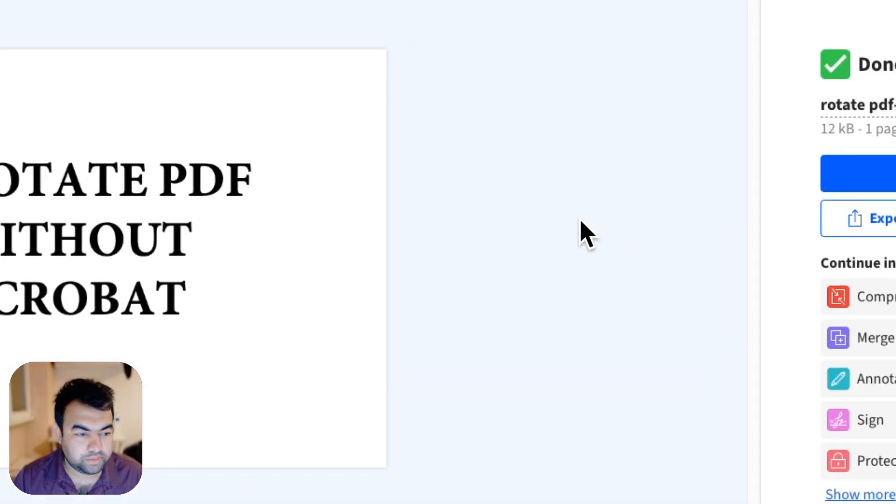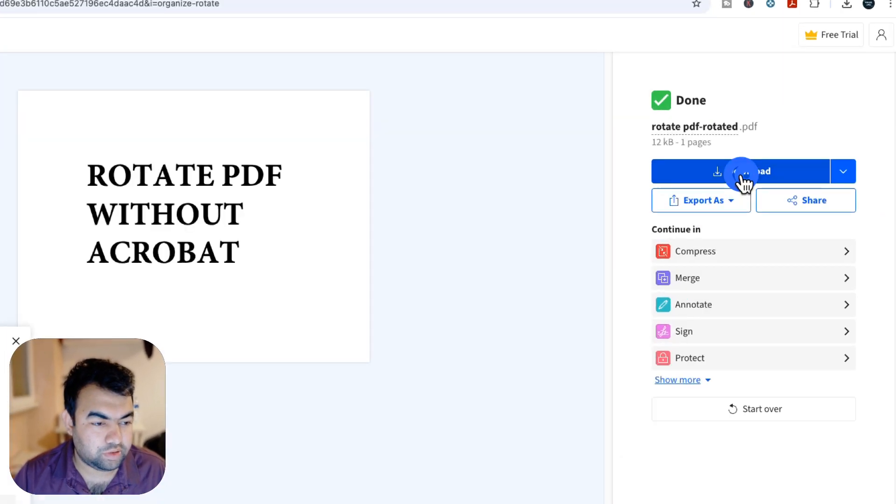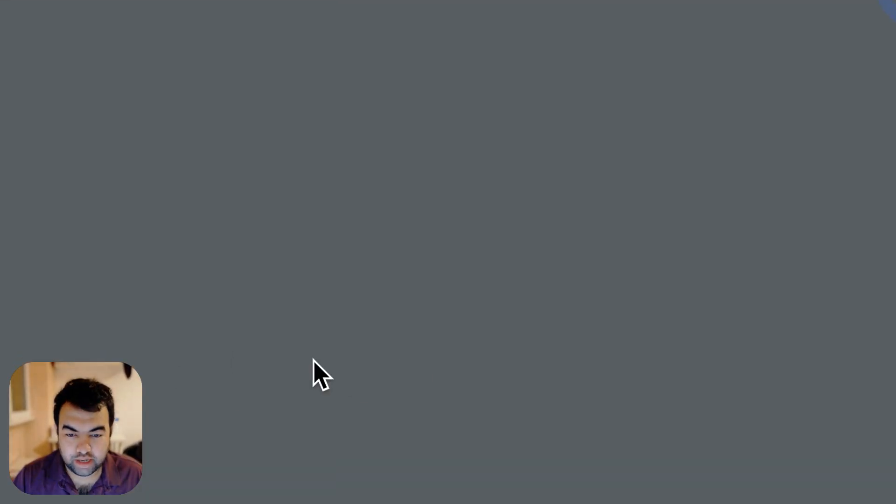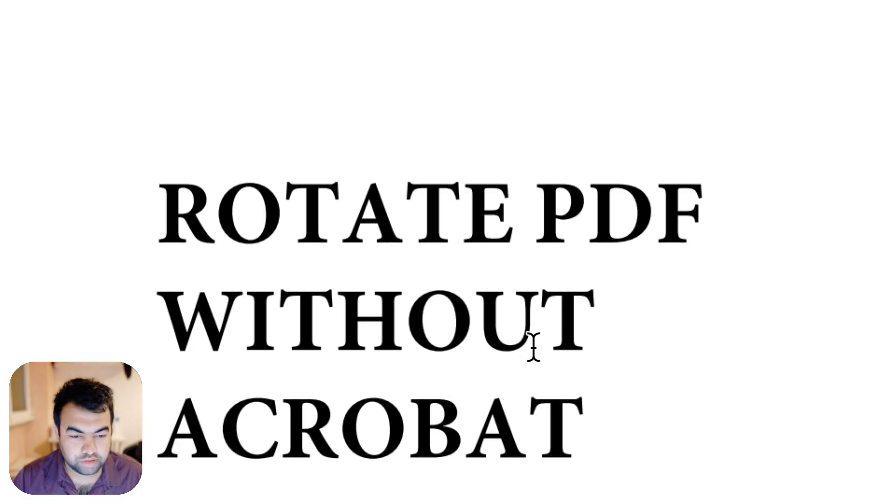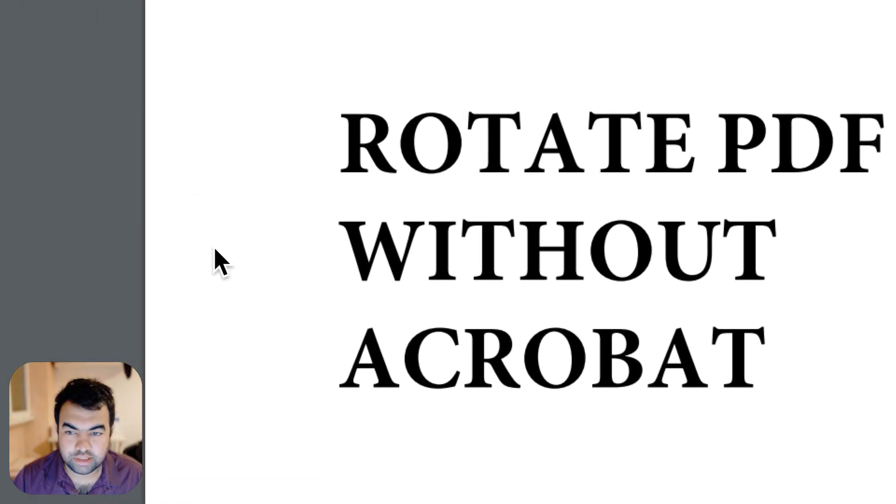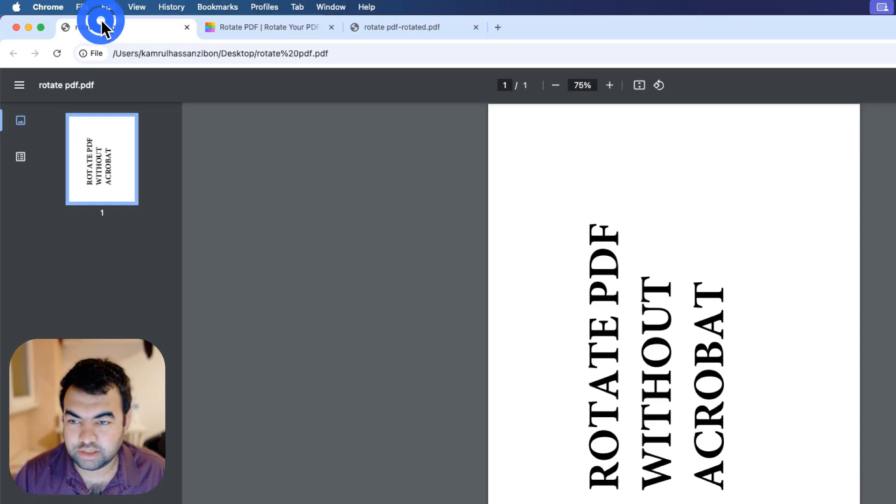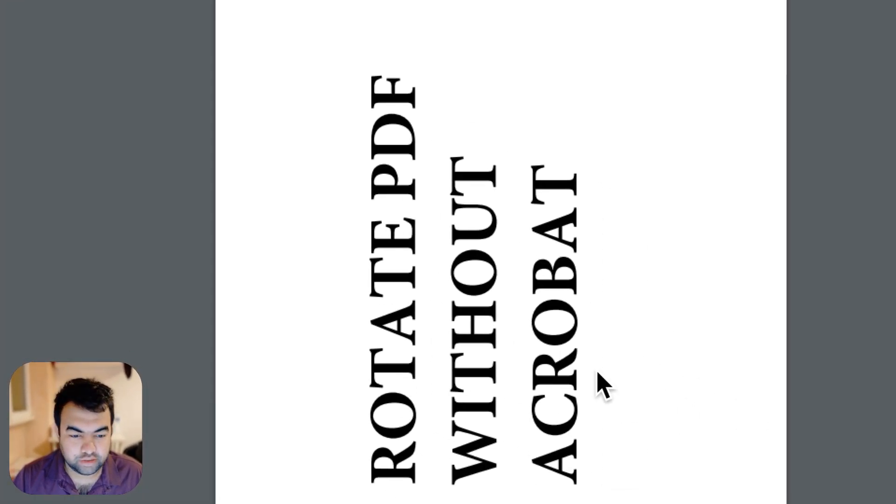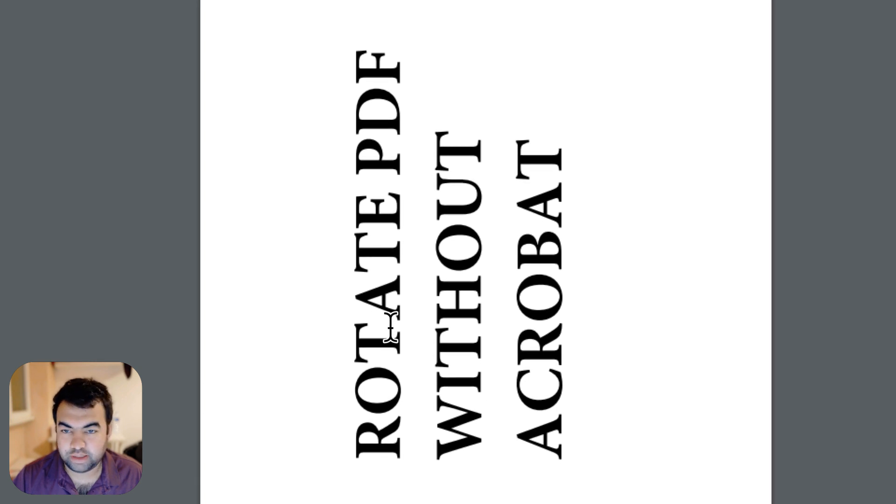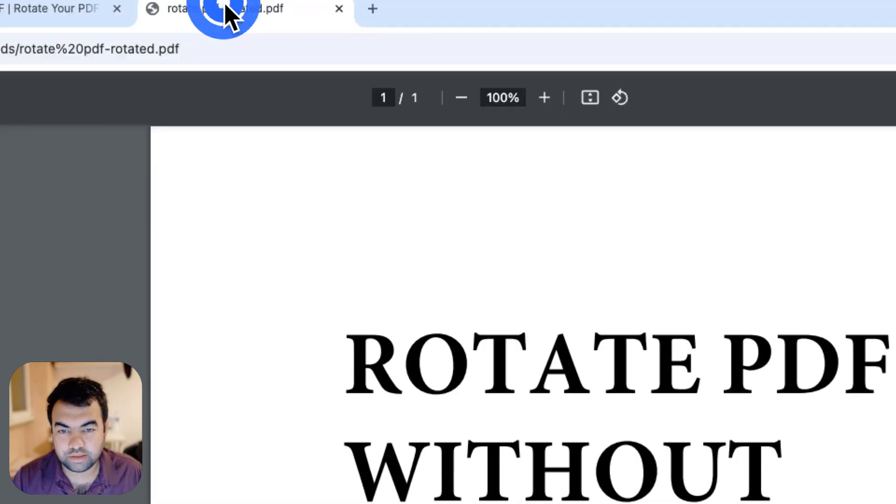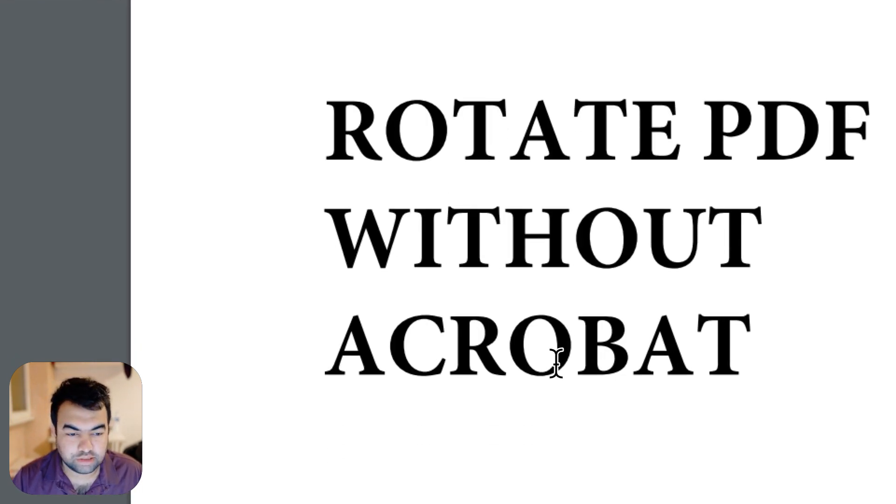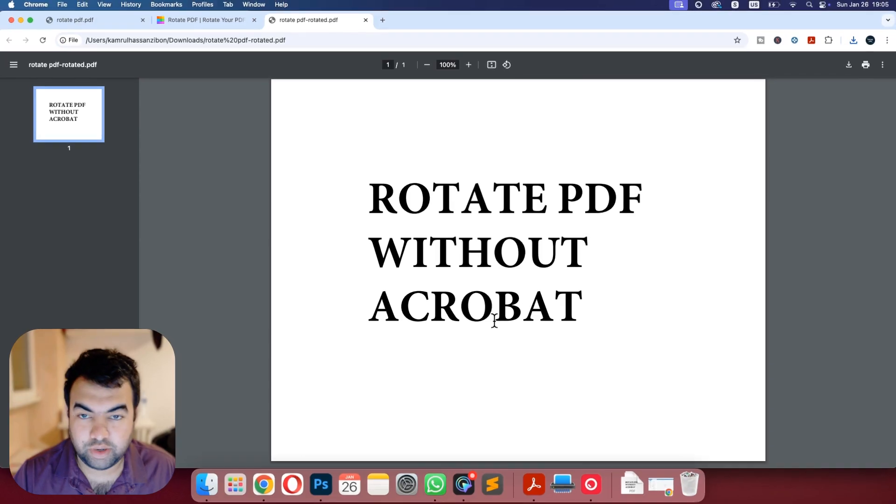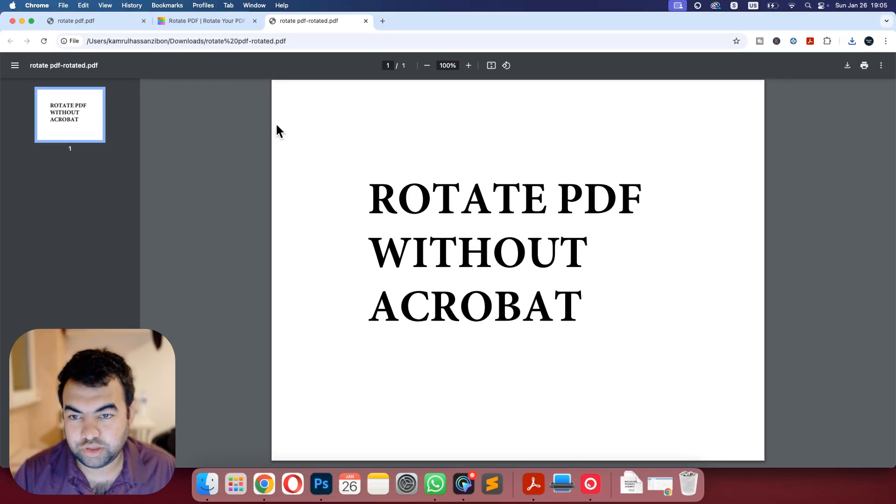Once you finish this step you can just download the file and it will be in the landscape mode. You can see this is our after result and this is our previous result in portrait, and this is the landscape that we wanted to do.